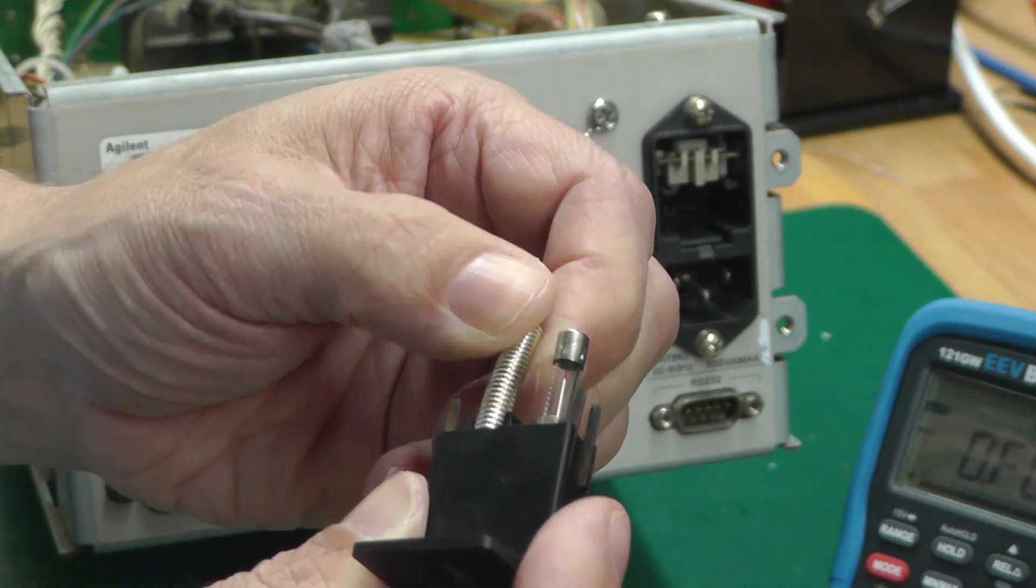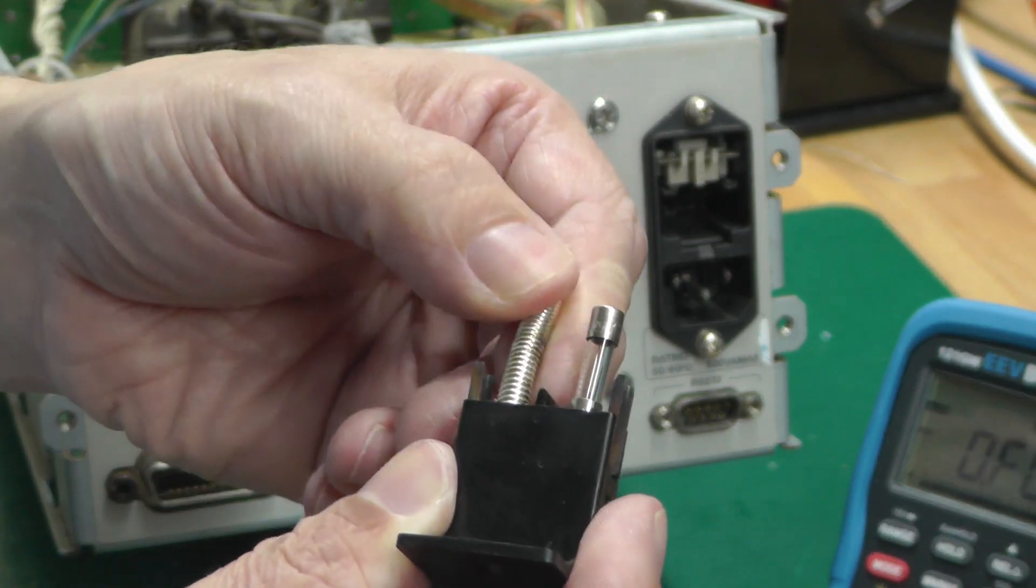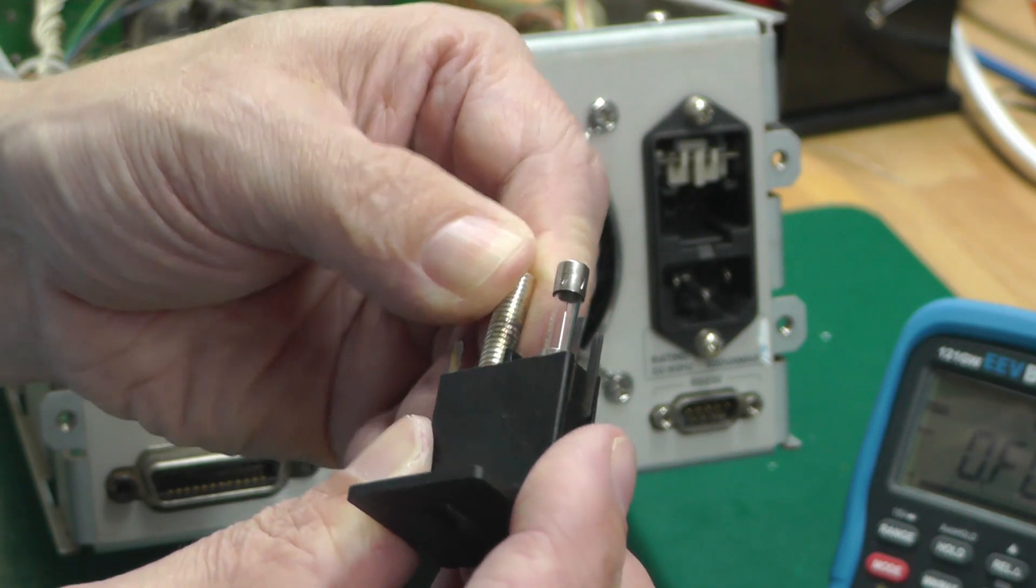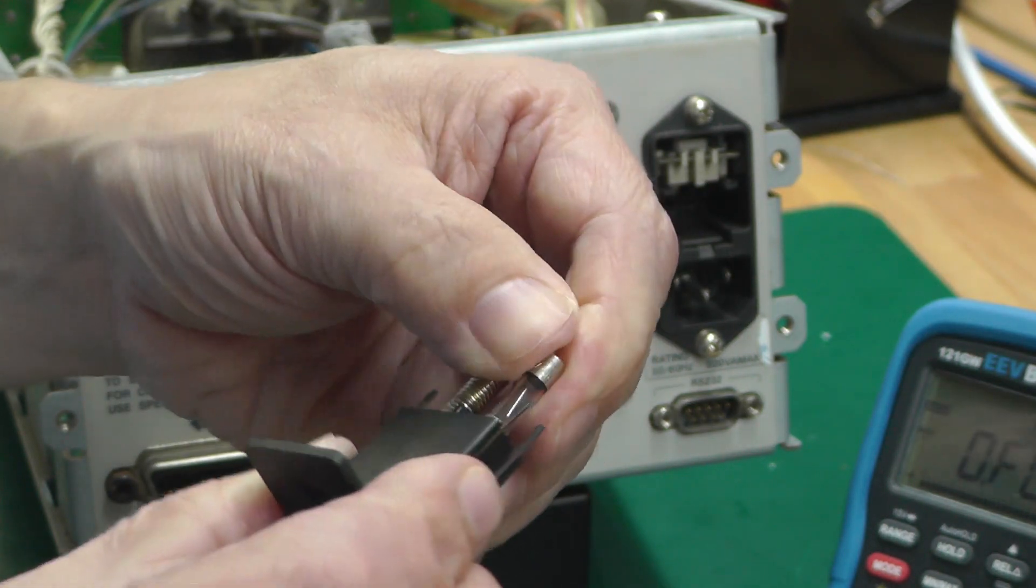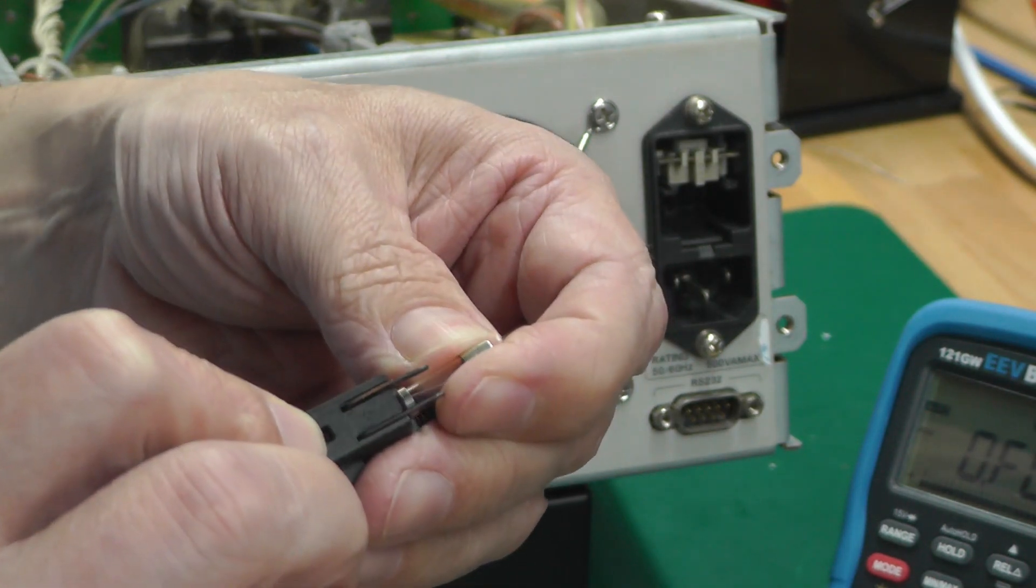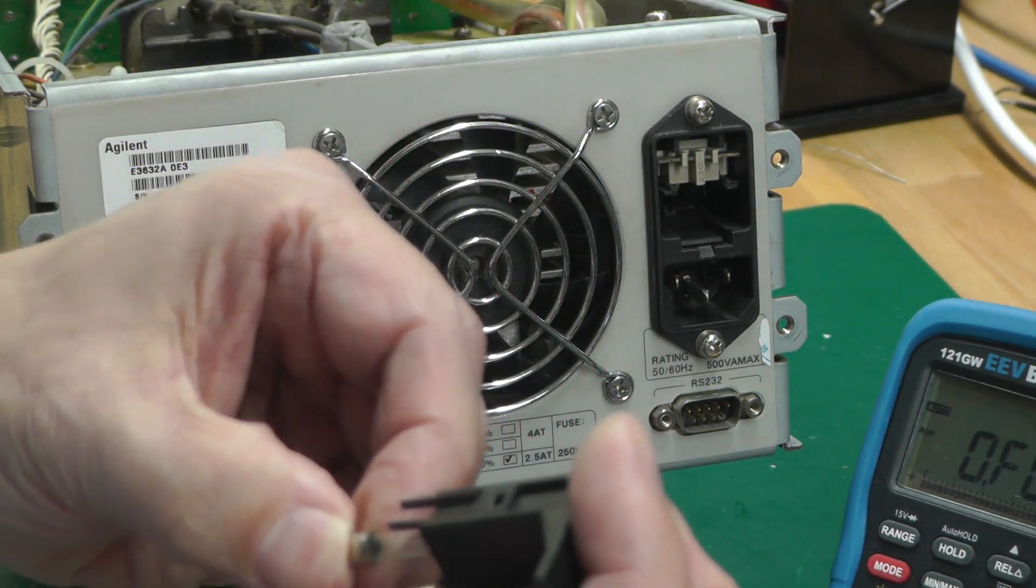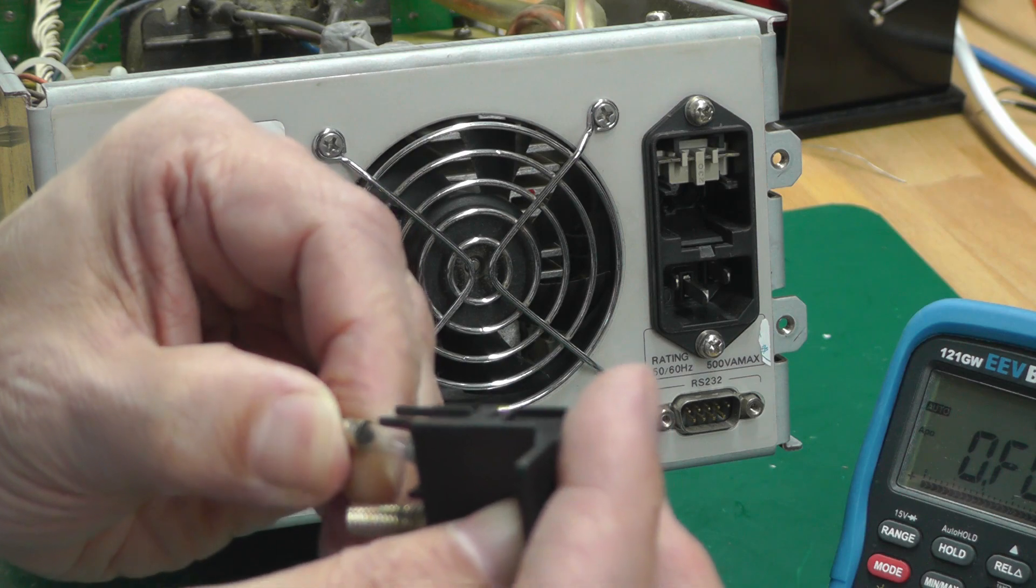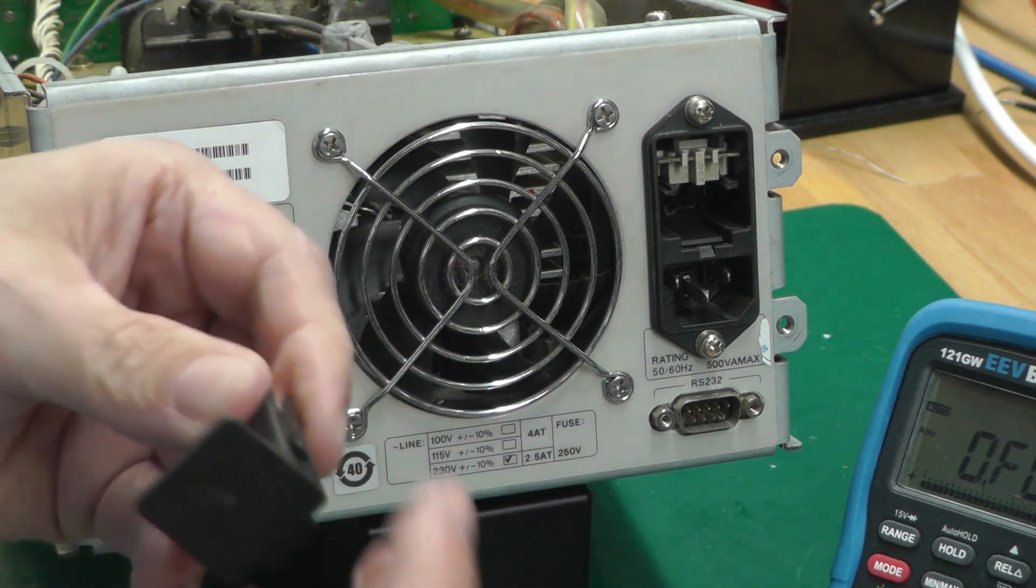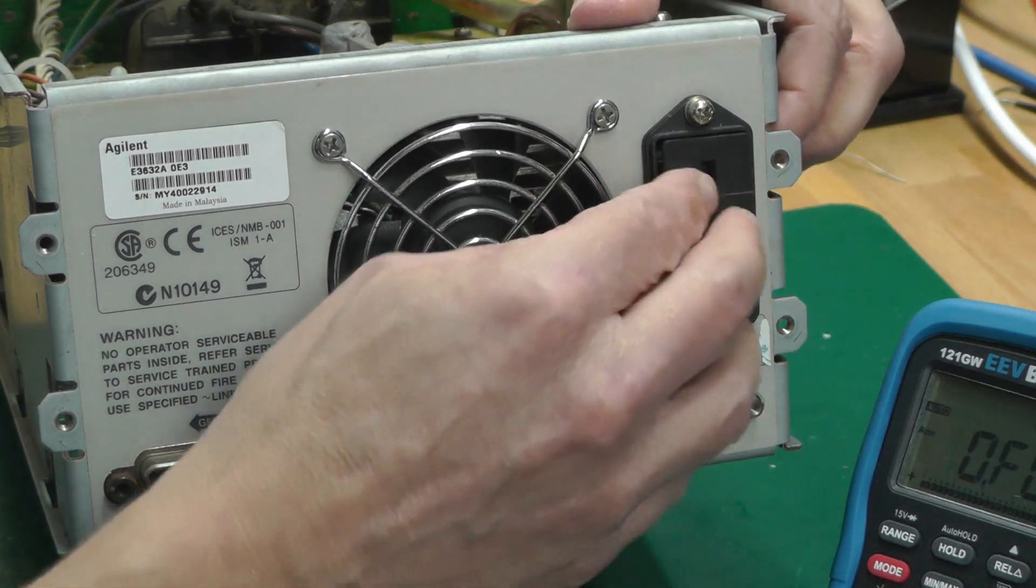The size of the fuse that's in it at the moment - it's 2.5 amp. So 230 volt, 2.5 amp. Yeah that's right enough.